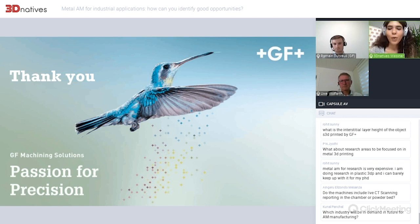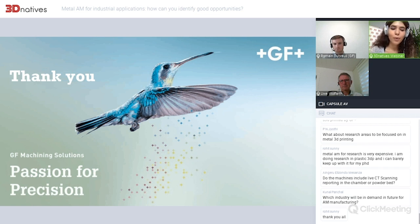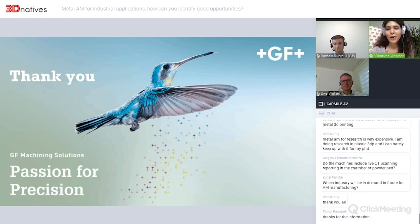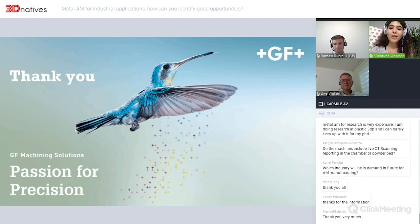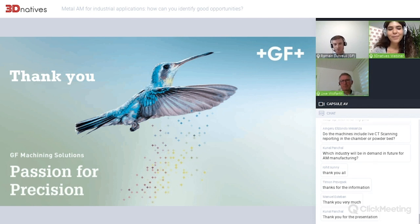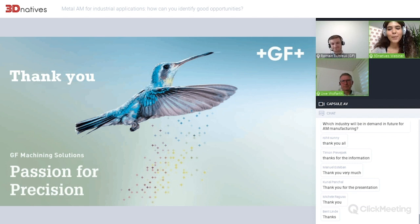Thank you very much to both of you — all the tips and everything mentioned in the presentation. The whole webinar will be available to watch again on 3D Natives, and in the article you will also be able to contact the companies directly if you have something specific to communicate to them. Thank you all for attending and to our speakers for participating. Have a really lovely rest of the day. Bye-bye.